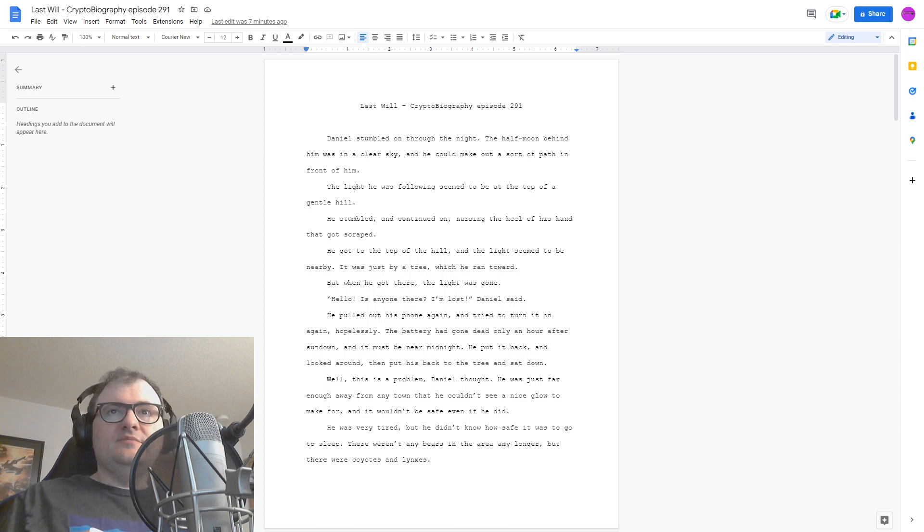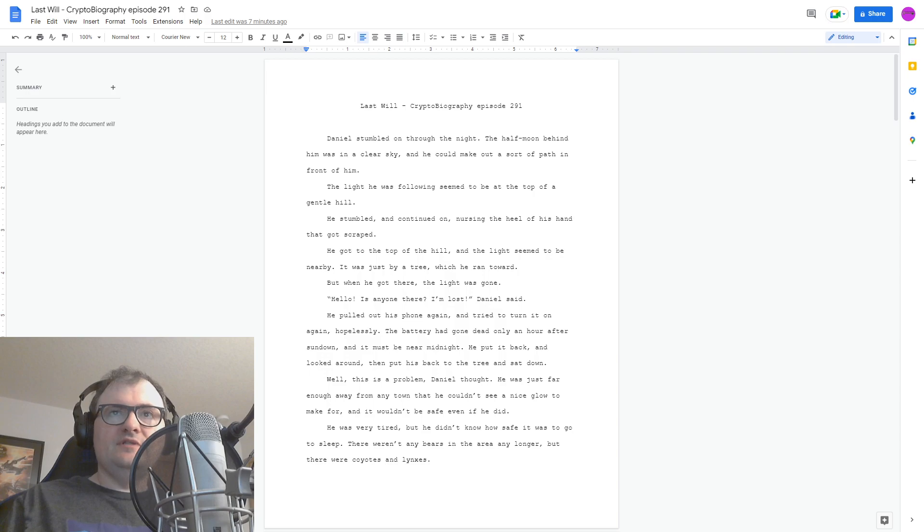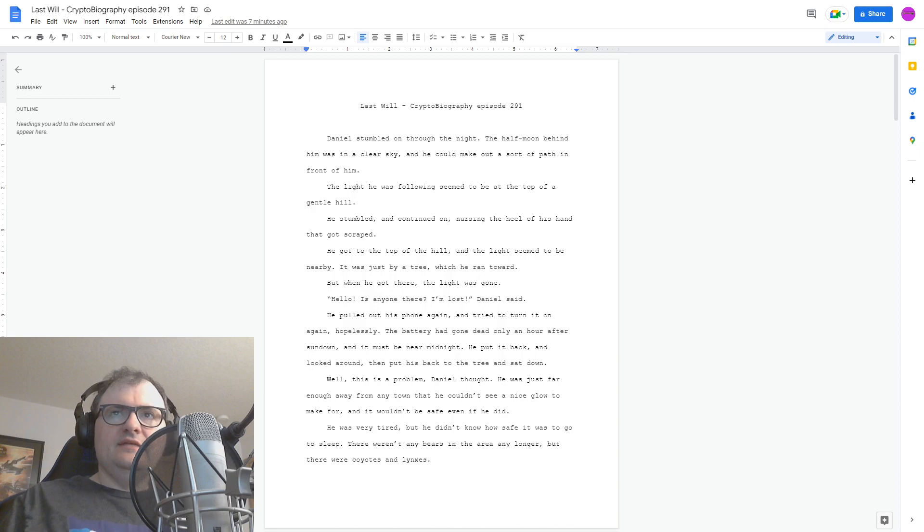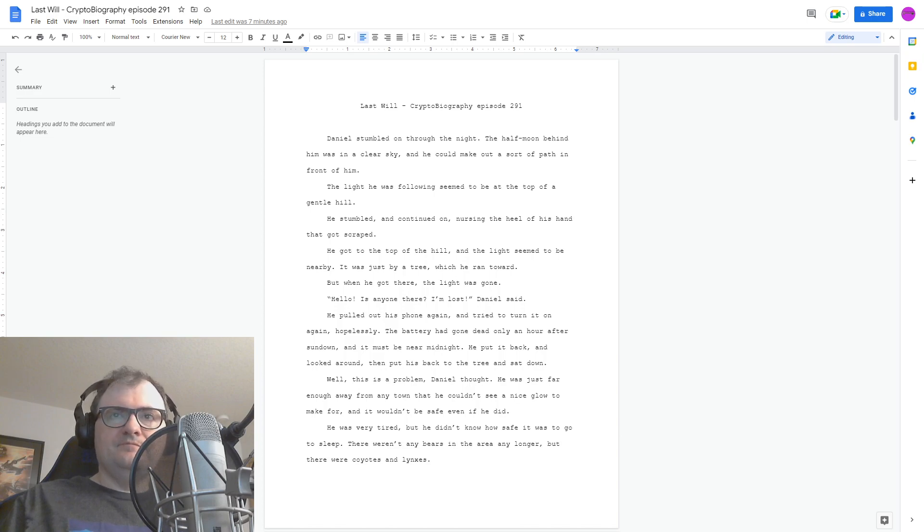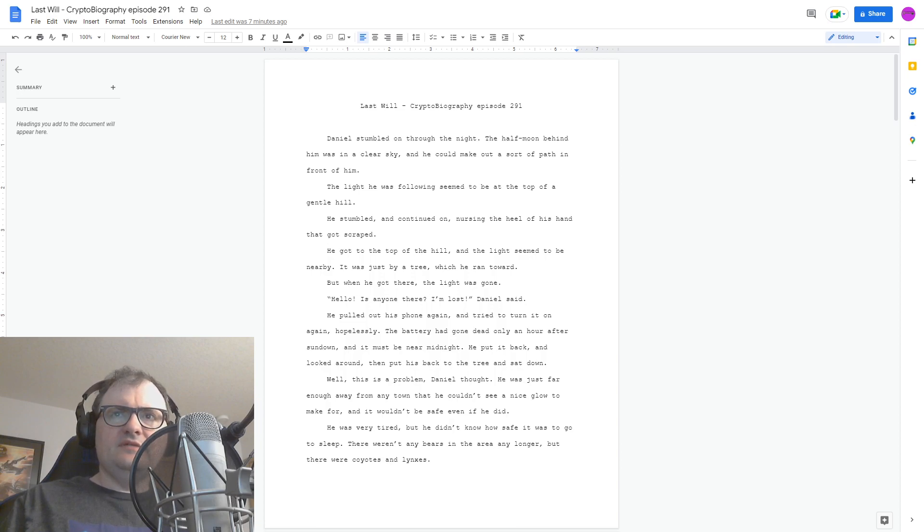Daniel stumbled on through the night. The half moon behind him was in a clear sky, and he could make out a sort of path in front of him. The light he was following seemed to be at the top of a gentle hill. He stumbled and continued on, nursing the heel of his hand that got scraped. He got to the top of the hill, and the light seemed to be nearby. It was just by a tree which he ran toward. But when he got there, the light was gone.